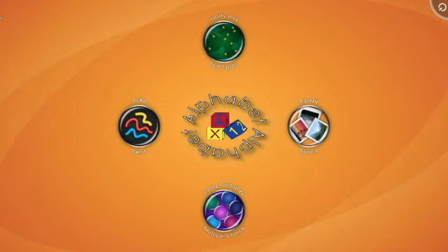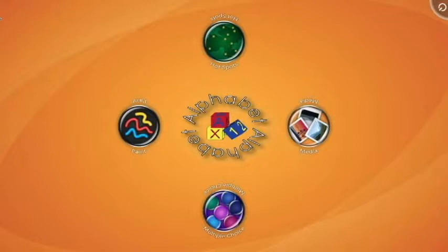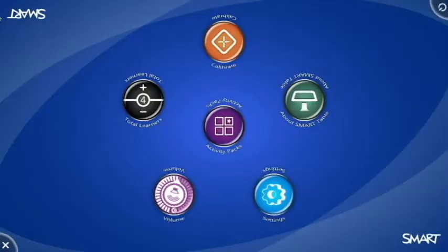This tutorial is going to go through the new teacher interface with the Smart Table 3.1 software that was released September 2013. I'm going to go from my student lesson to the teacher mode by plugging in my USB stick. That's going to switch me over to the teacher mode.